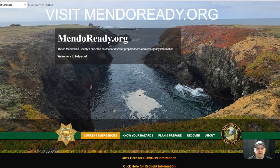First, you will need to visit mendoready.org. This is the Mendocino County website where you can find the latest up-to-date information on currently evolving emergencies, as well as hazard and preparedness resources.